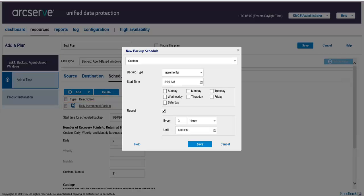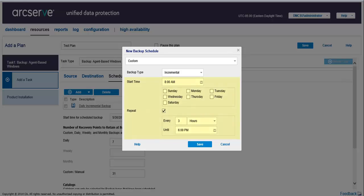The backup schedule lets you control when the backup jobs are performed. Here you specify the parameters, such as the type of backup schedule, backup type, full, verify, or incremental, start time, days, repeat duration, and click Save.